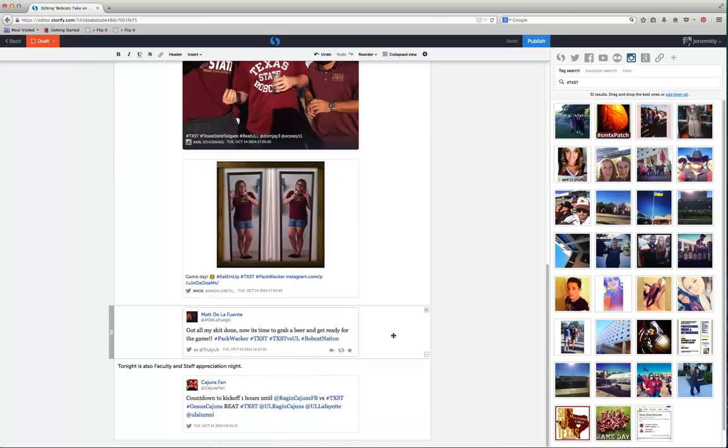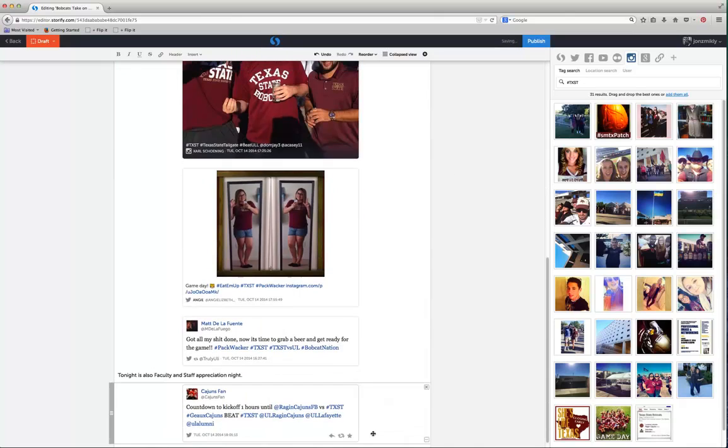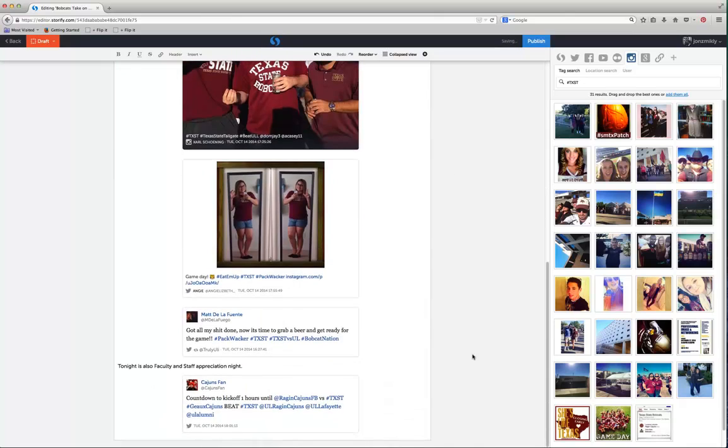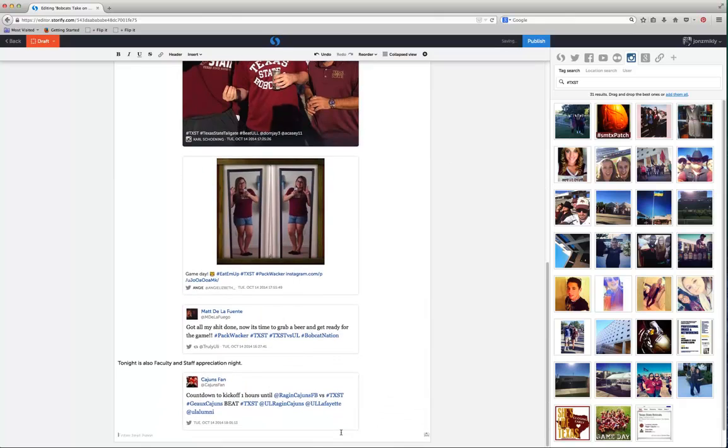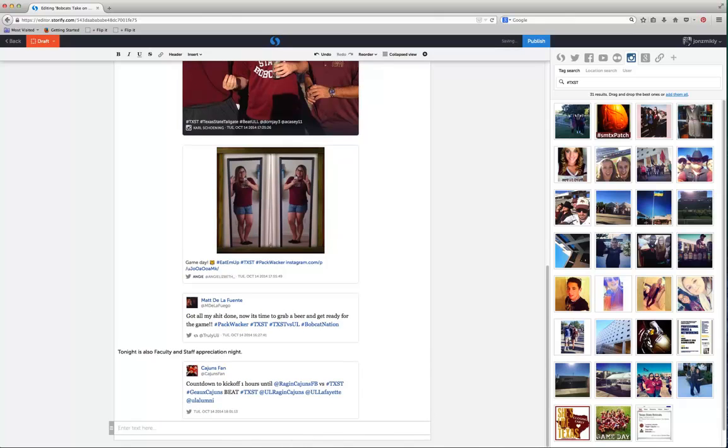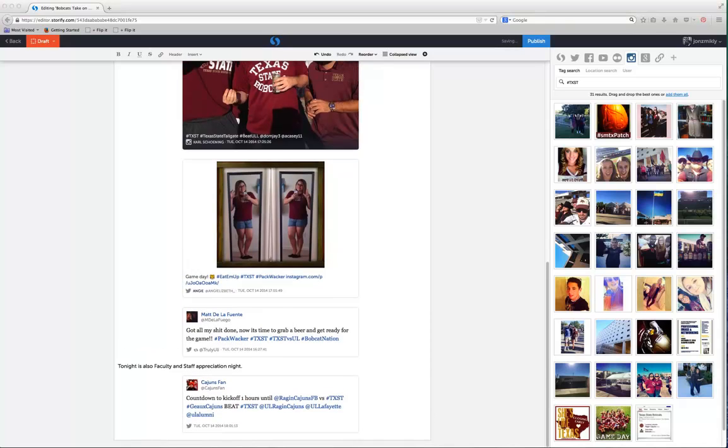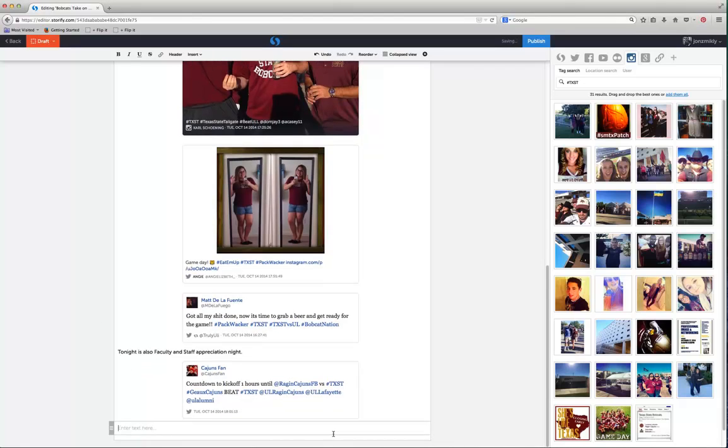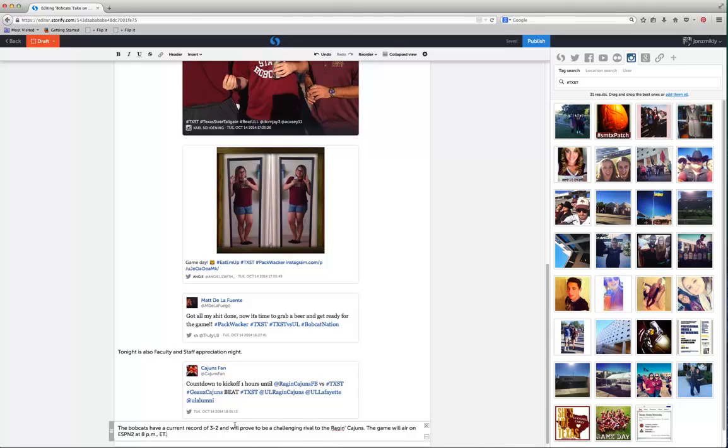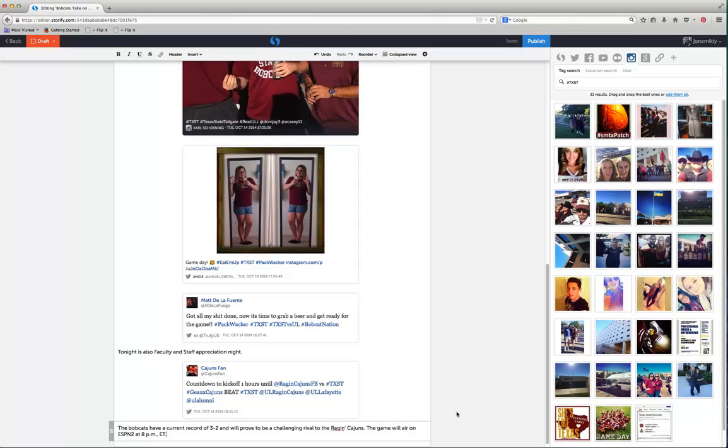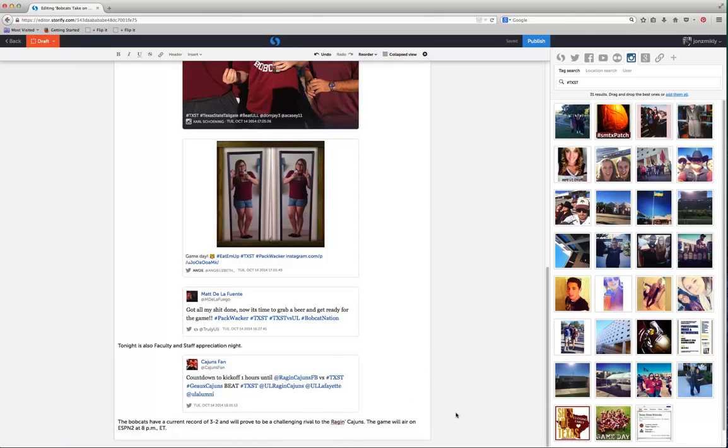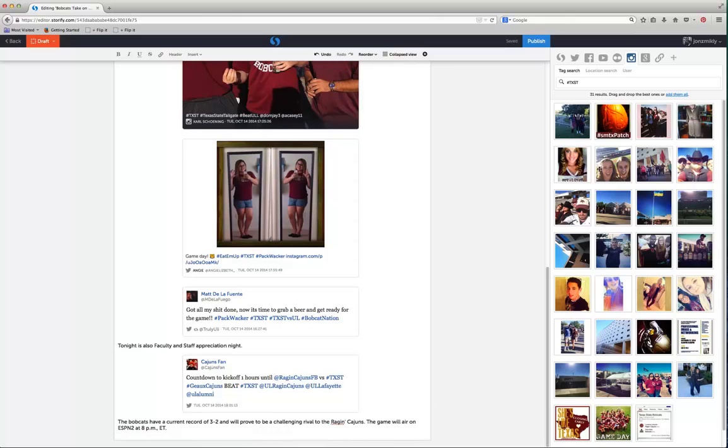At the very end I'm going to want to add one last piece of text to wrap it up. Every story has a beginning, middle, and an end. So I'm going to take this and add it down here at the bottom. The Bobcats have a current record of 3 to 2 and will prove to be a challenging rival to the Ragin' Cajuns. The game will air on ESPN2 at 8 p.m. Eastern Time. And so I could end it with that sentence.